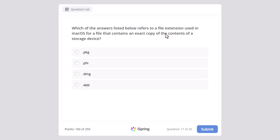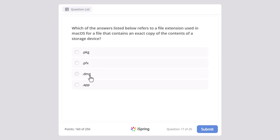Which of the answers listed below refers to a file extension used in macOS for a file that contains an exact copy of the content of a storage device? .pkg, .pfx, .dmg, or .app? And here the correct answer is .dmg.